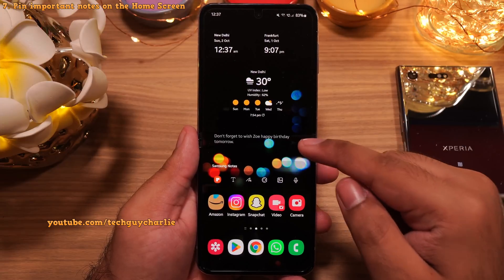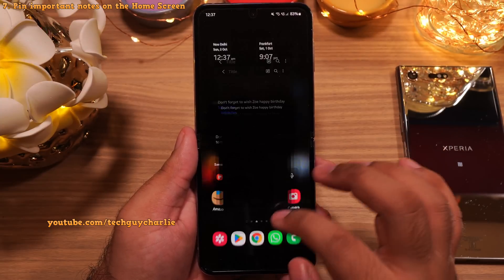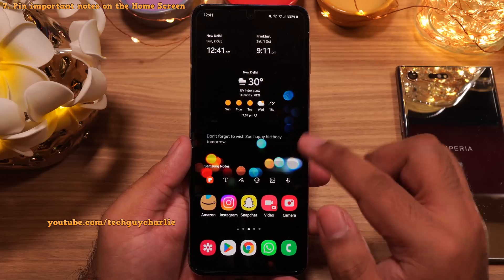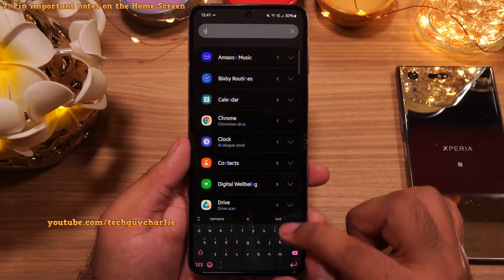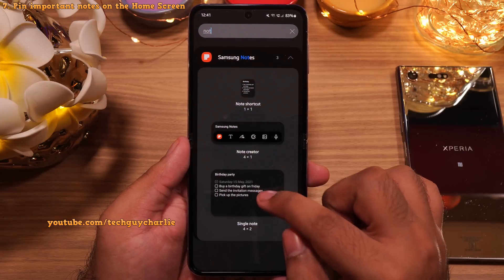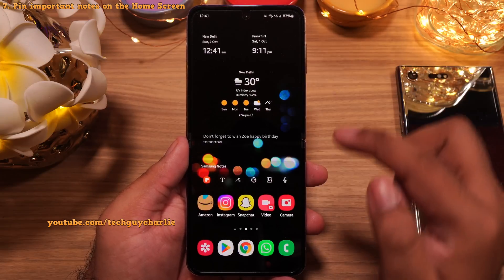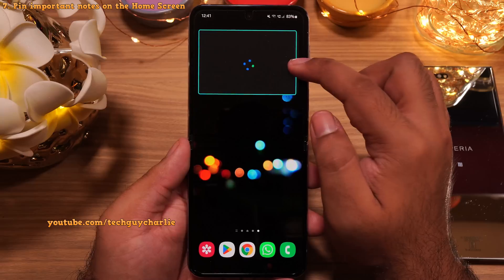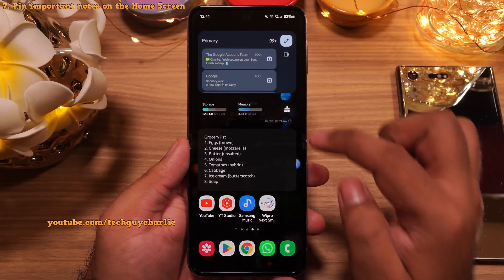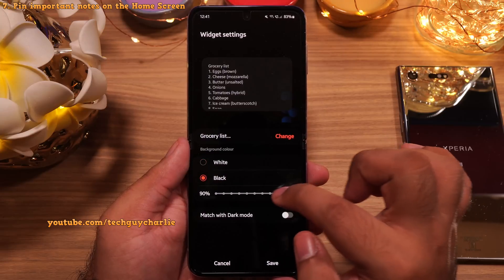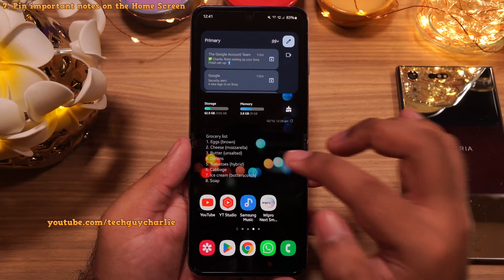Did you know that you can paste a note on your home screen? It might be something important that you don't want to forget — maybe someone's birthday or a list of groceries. To paste a note on your home screen, pinch in and tap on widgets. Look for Samsung Notes and select the single note widget and tap on Add. Now pick the note that you want to see on the home screen. You can resize it and place it somewhere more convenient, and also make the widget a little transparent — set it to black and reduce the transparency to about 40% so you can pin your important notes right on the home screen.